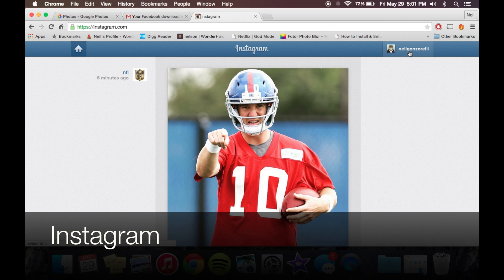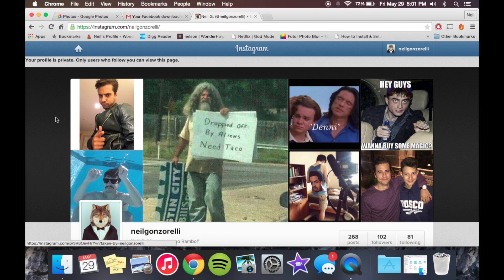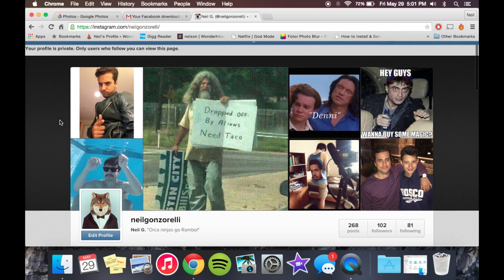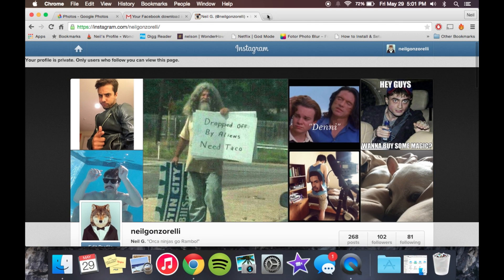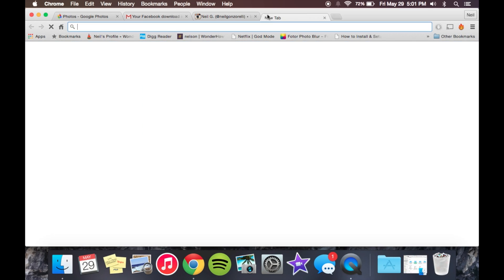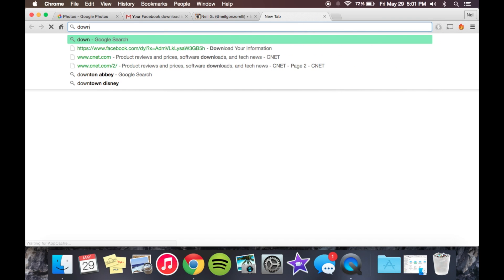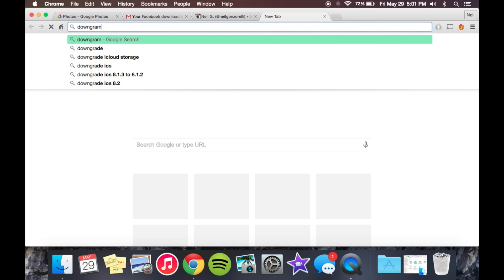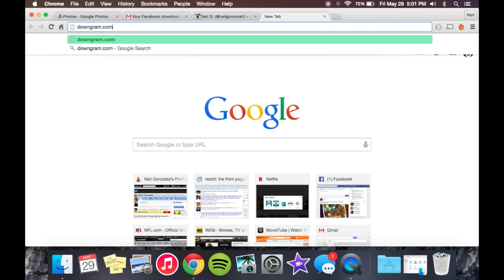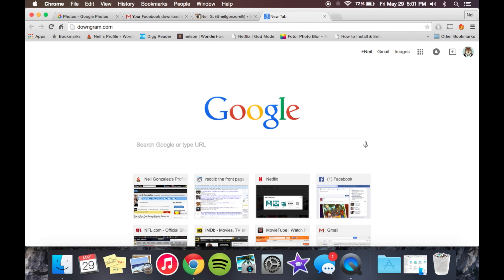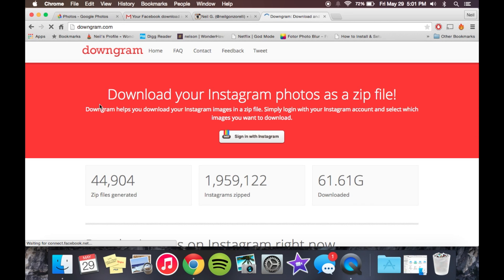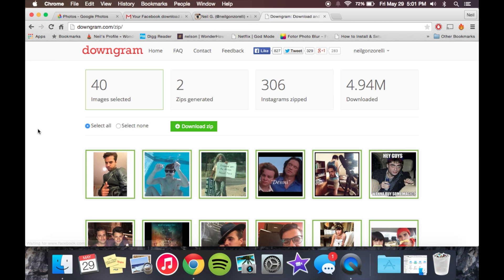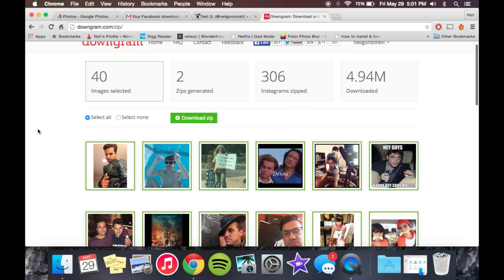So Instagram is a little bit of a pain, as they don't have an option like Facebook does. But there is an easy way to do this. All you have to do is go to downgram dot com. And from here, you're just going to enter your Instagram credentials. Once you do, you'll be presented with the option of selecting all your images, or just selecting one by one like this.